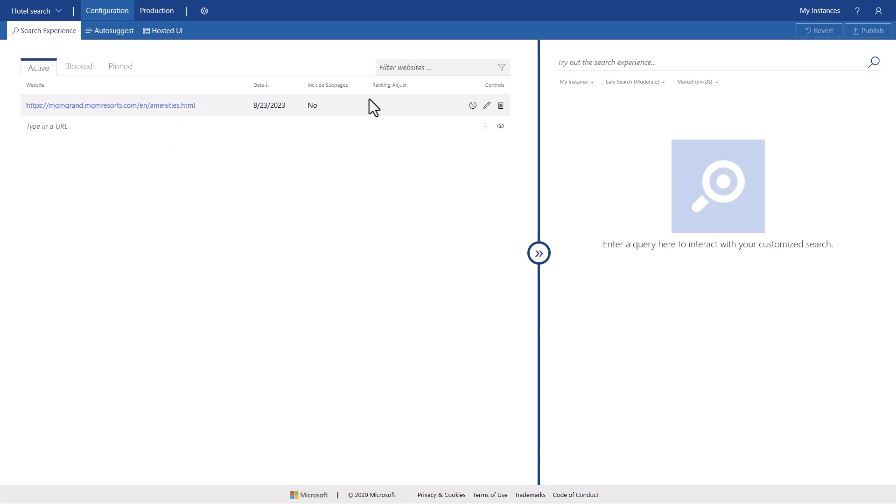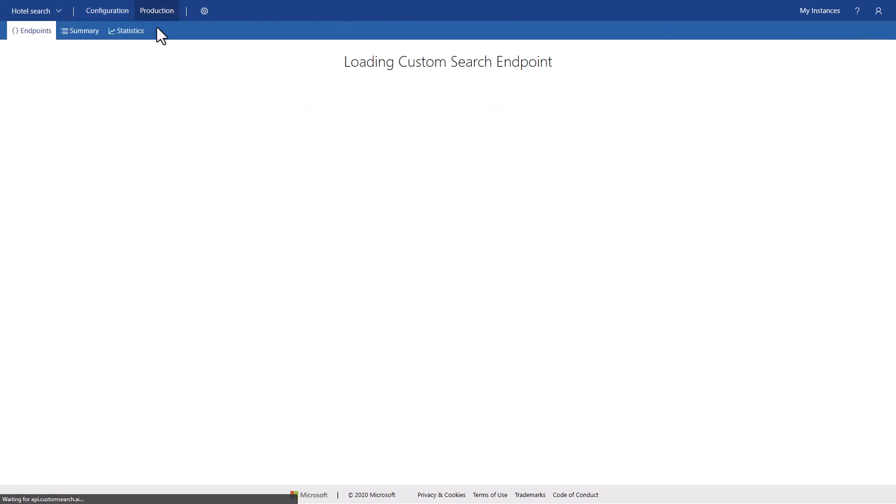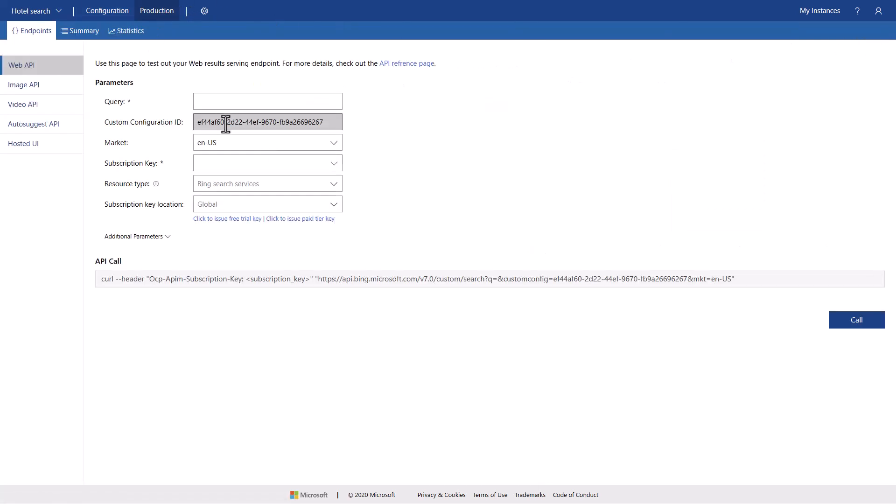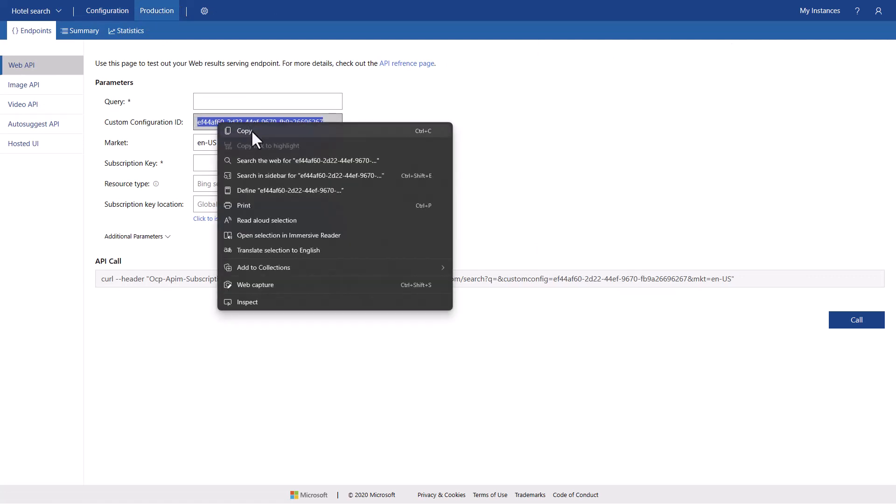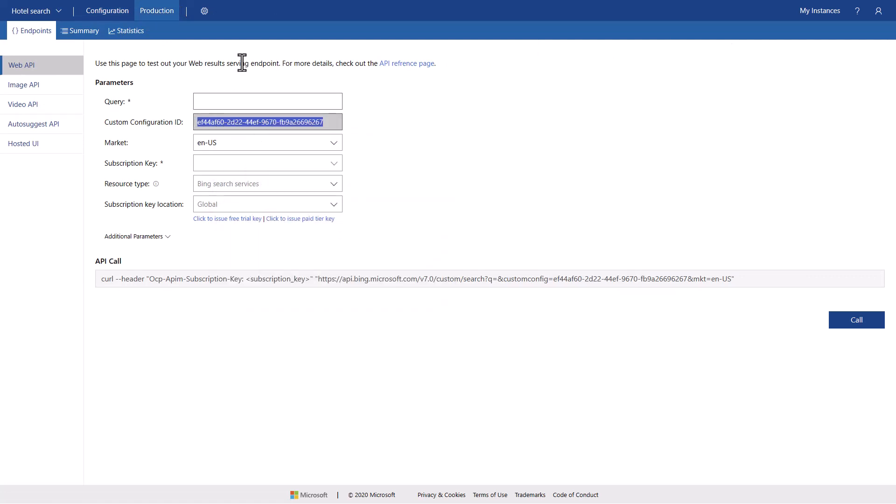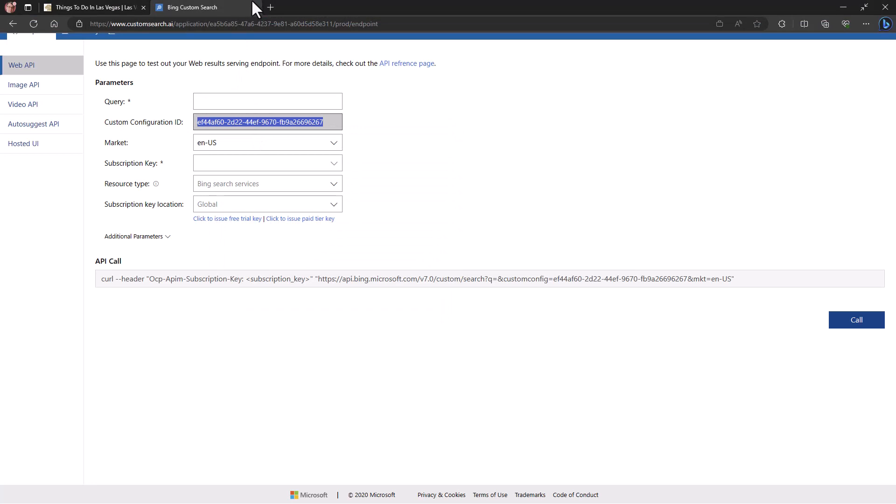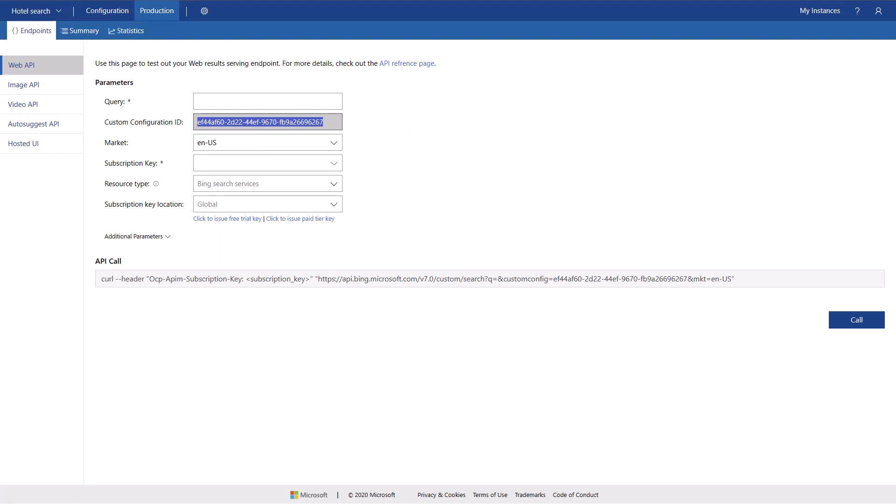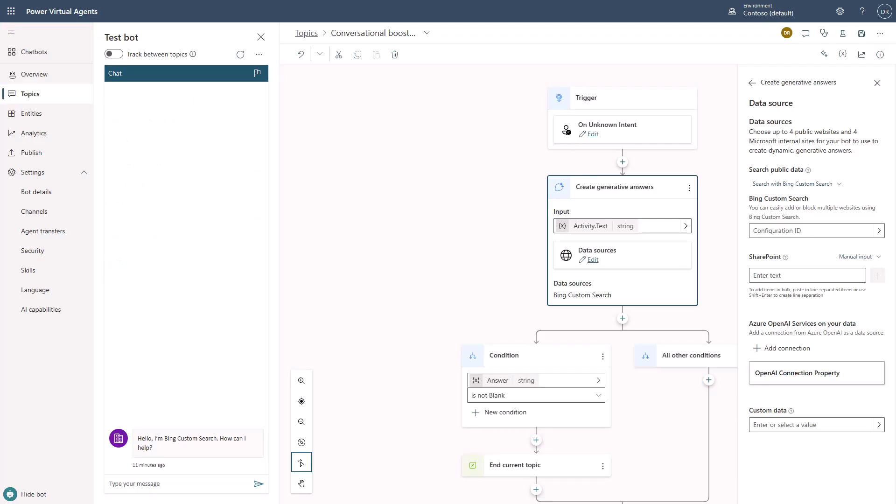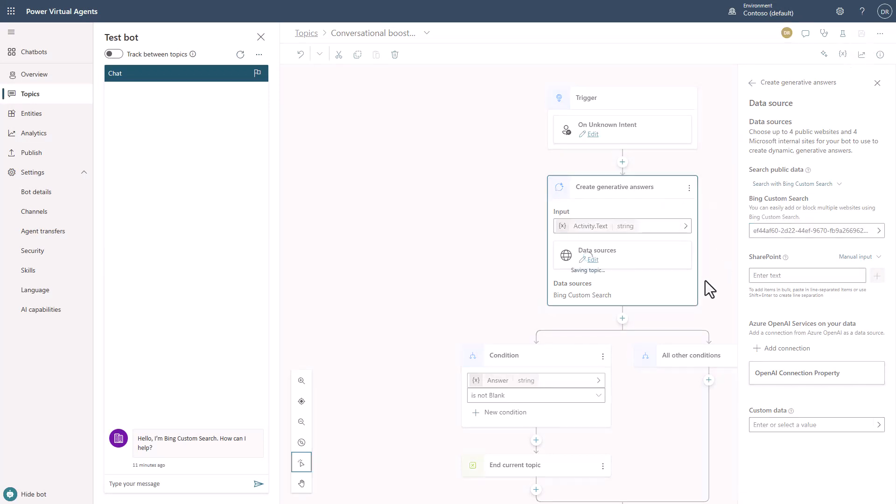Now you can come over here and you can try out the search experience, but once you get done, you'll publish it. Now once we've published it, it'll move it into production. And this right here is my custom configuration. So I'm just going to copy that, and then I'm going to go back over, and I'm going to paste this in right here.